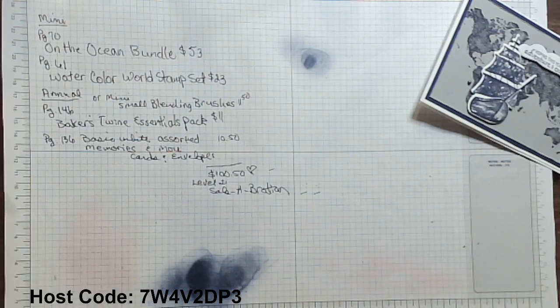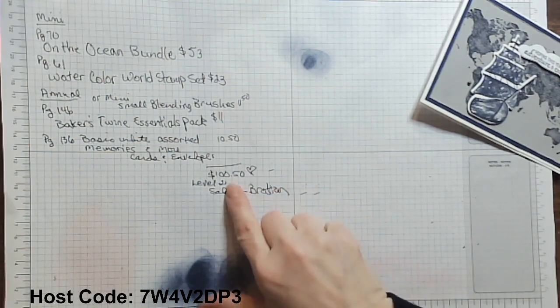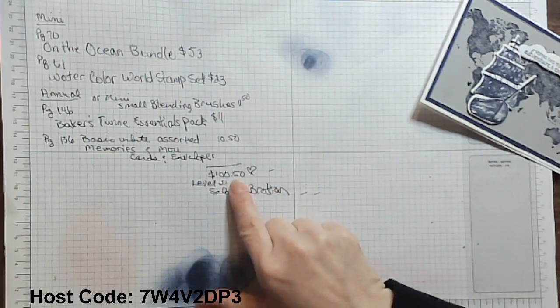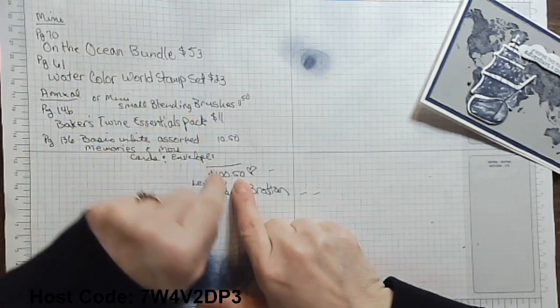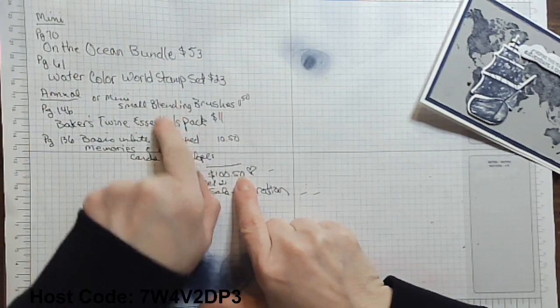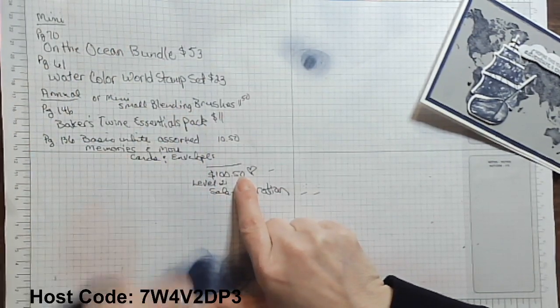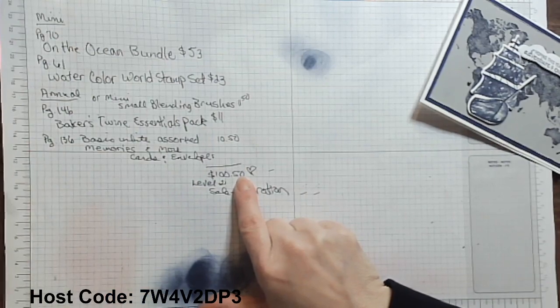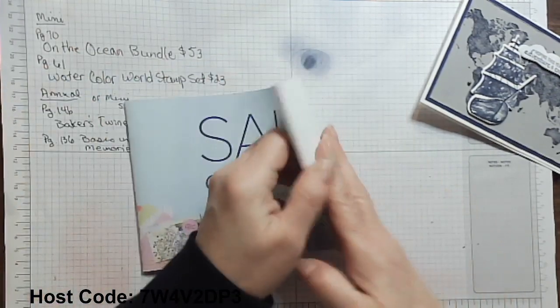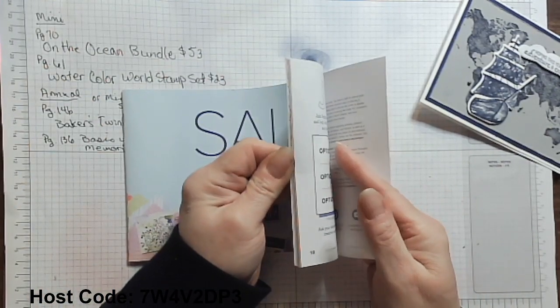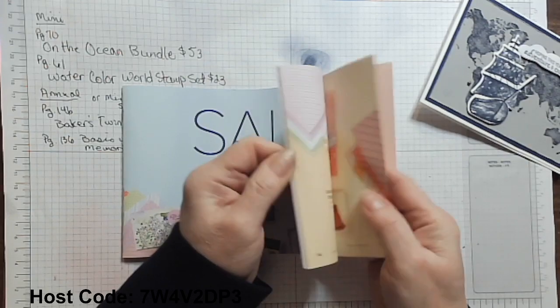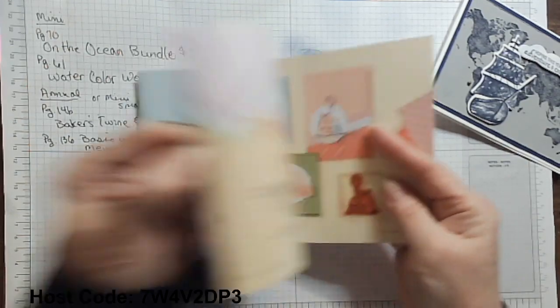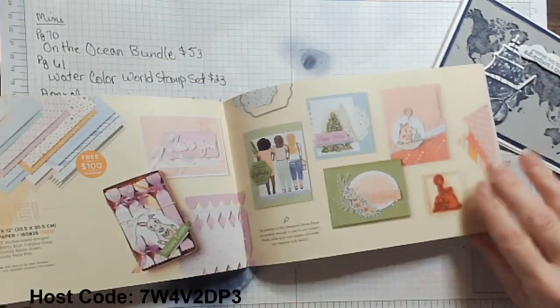So now that takes you to $100 and 50 cents or $101 if you decided to go with the small blending brushes instead of the baker's twine. So let's take a look at our level two celebration. Cause that's our goal today. And our goal today, getting into level two, there is the dandy designs, 12 by 12 paper stack, which wow, 48 sheets of 12 by 12.